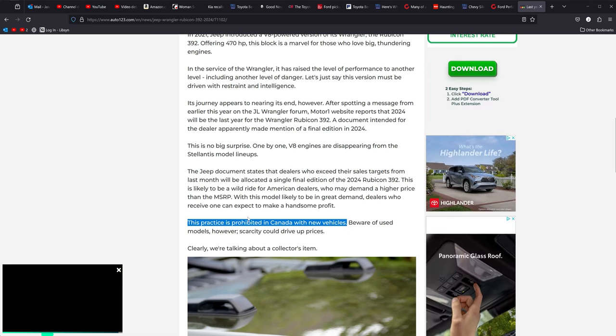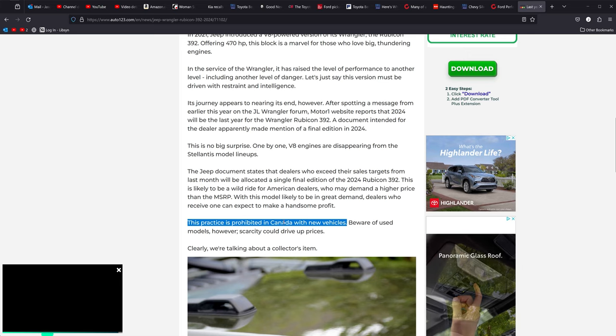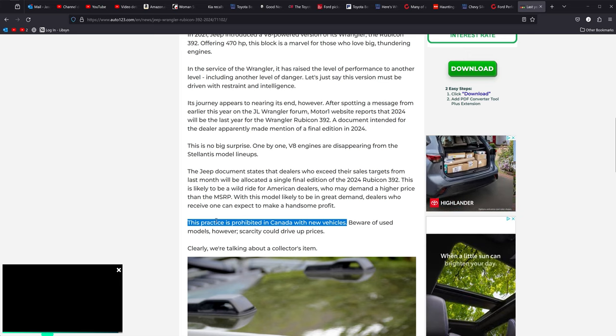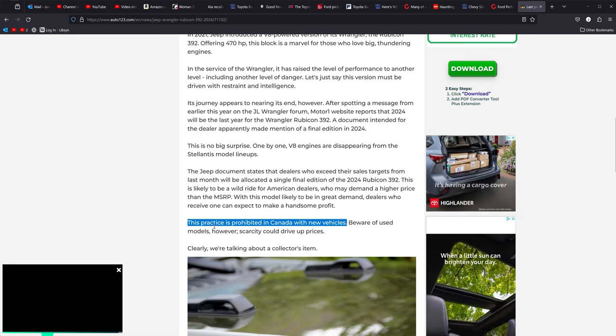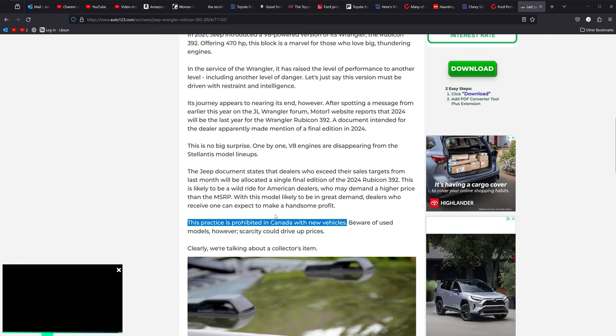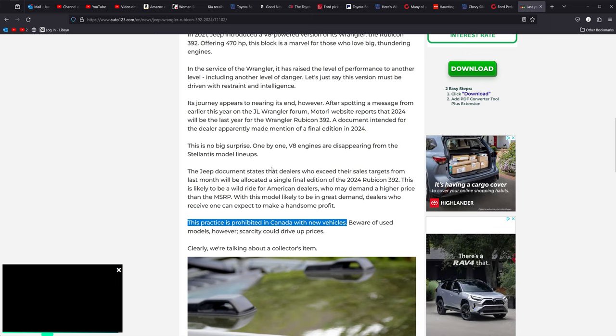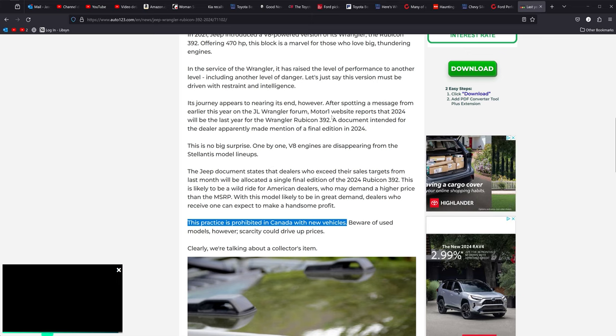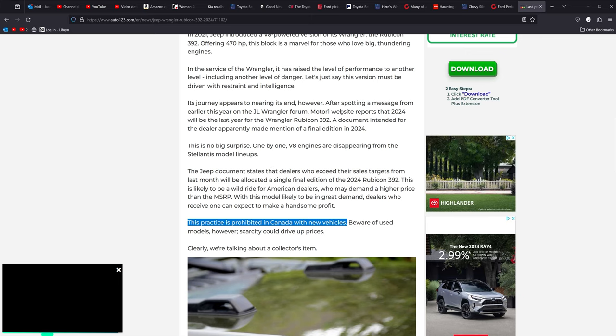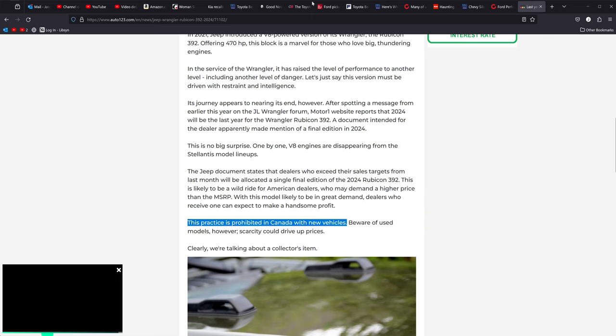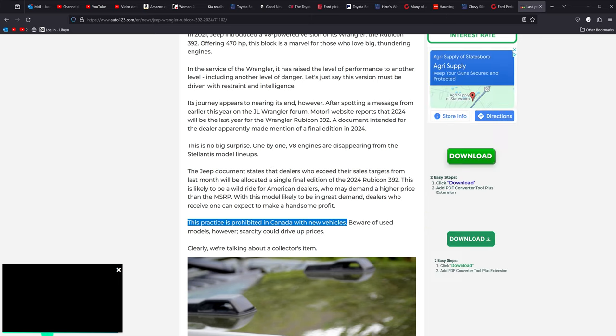Look at here. Look at this line. This practice is prohibited in Canada with new vehicles. Isn't that interesting? This practice of ADMs, dealer markups, market adjustments is prohibited in Canada. But here in the U.S., dealerships get away with it all the time and do whatever they want to. Food for thought. Take it for what it's worth. We're already 20 minutes in on this one. So we're going to end it now. I hope you enjoyed it. And as always, thanks for watching.